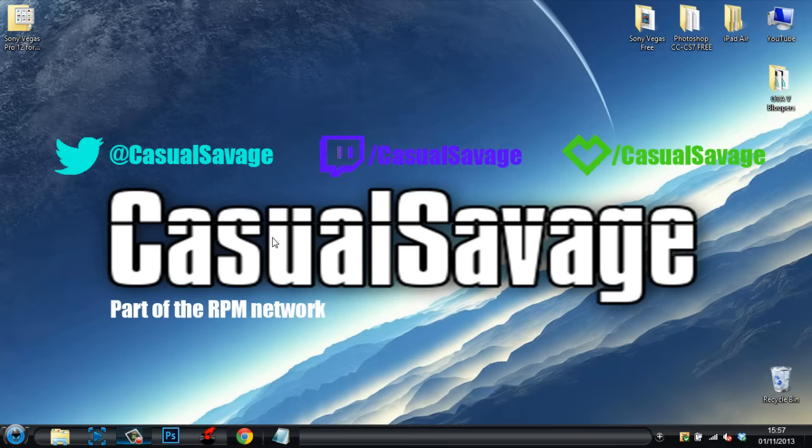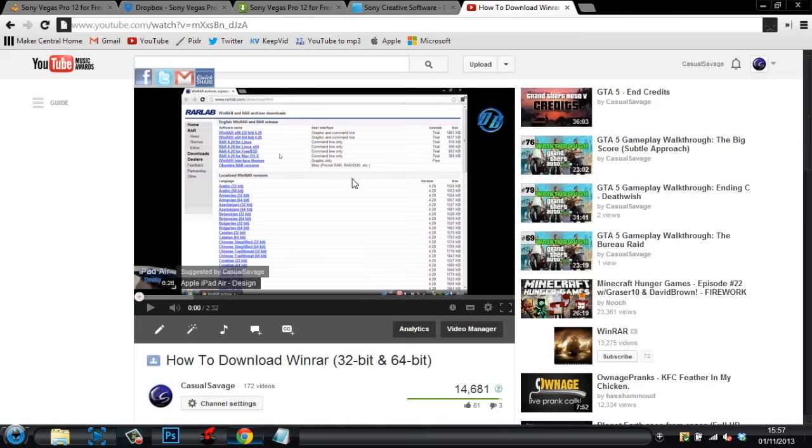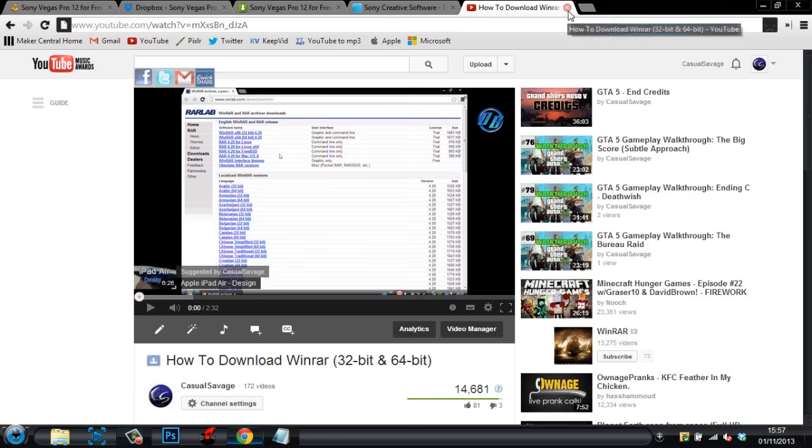Okay, so first of all you will need WinRAR or WinZip, it's up to you. I prefer WinRAR. If you don't have WinRAR, there'll be a link to this video in the description which will show you how to get WinRAR. Make sure you have WinRAR because that's the main thing for this crack.